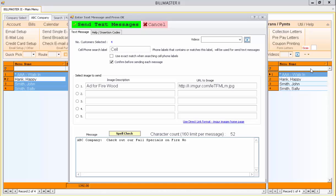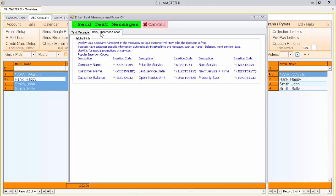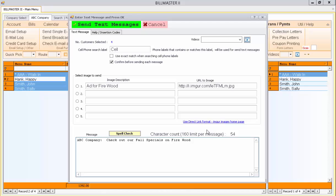You can also include any type of customer information inside of the text message. Notice on this tab here that says Help Insertion Codes. This shows you how to insert, for example, the customer balance by typing in caret, curly bracket, balance. That will insert the customer balance into the message. I'll do it here.